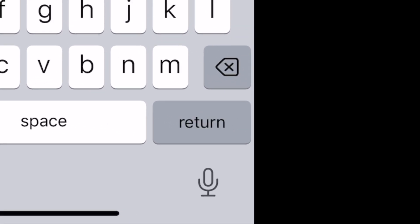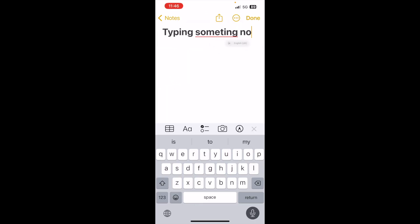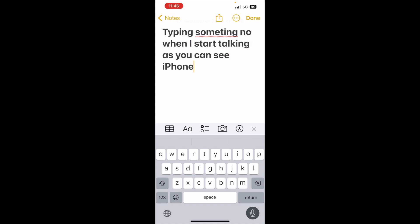So tap on this microphone icon. Now, when I start talking, as you can see, iPhone directly converts my voice to text.